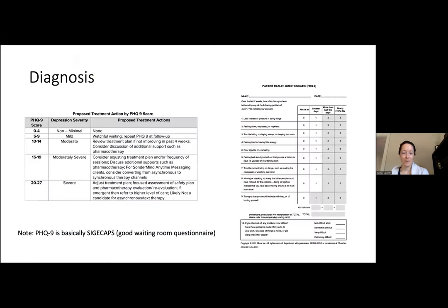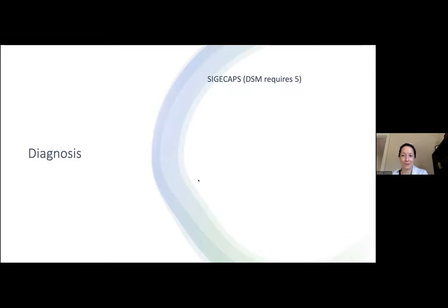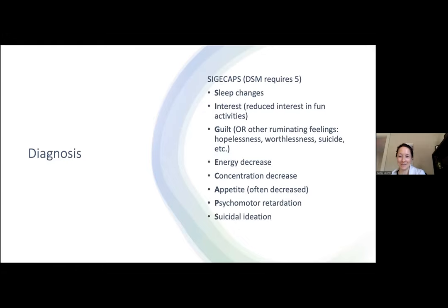Moving on to diagnosis. The PHQ-9 maps to SIGECAPS: Sleep, Interest, Guilt, Energy, Concentration, Appetite, Psychomotor retardation, and Suicidal ideation. One thing to note: the G for guilt doesn't have to mean guilt specifically — it can be any ruminating negative thoughts, feeling hopeless or worthless. That counts as part of SIGECAPS.